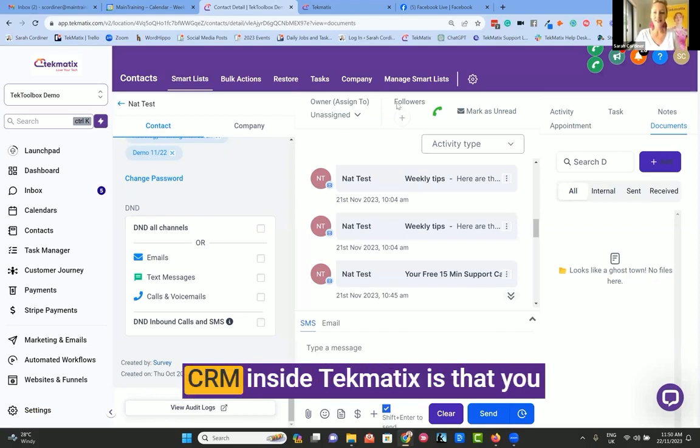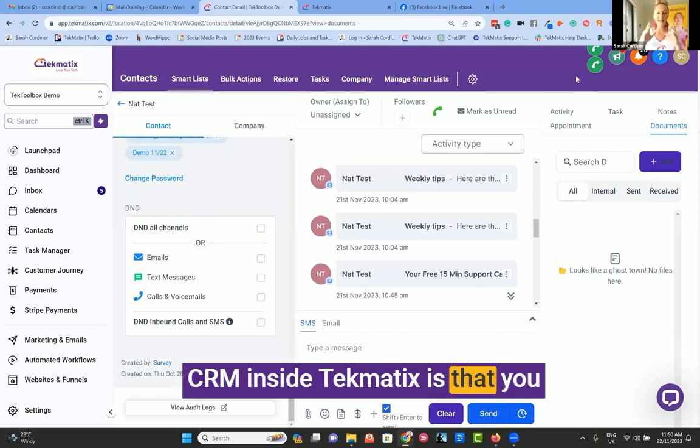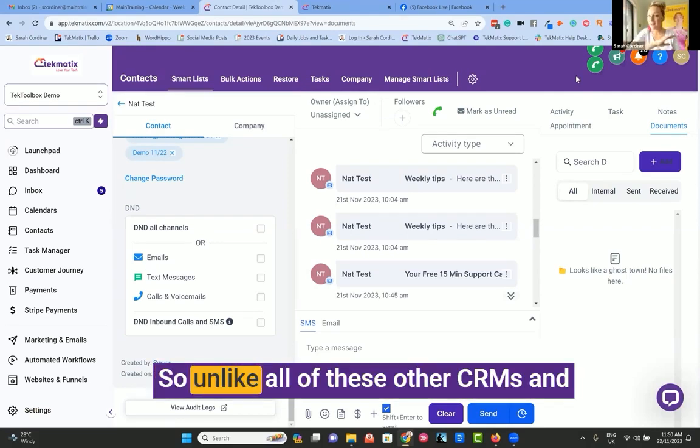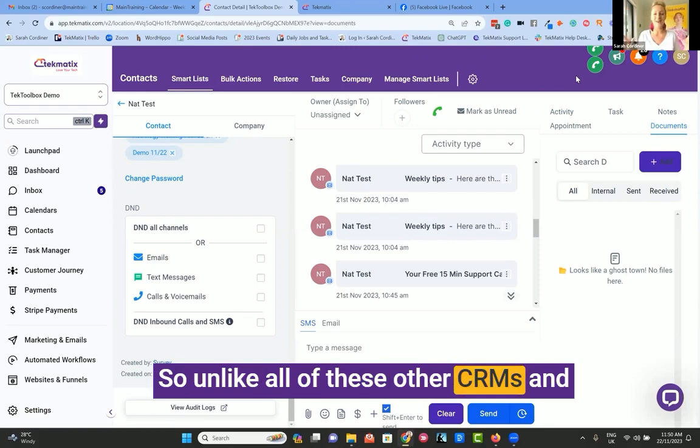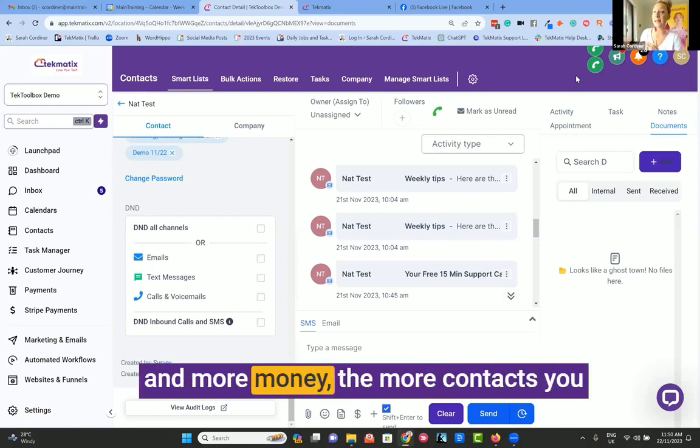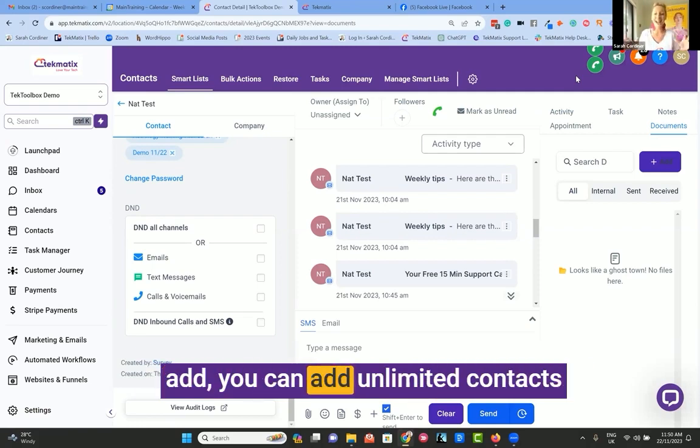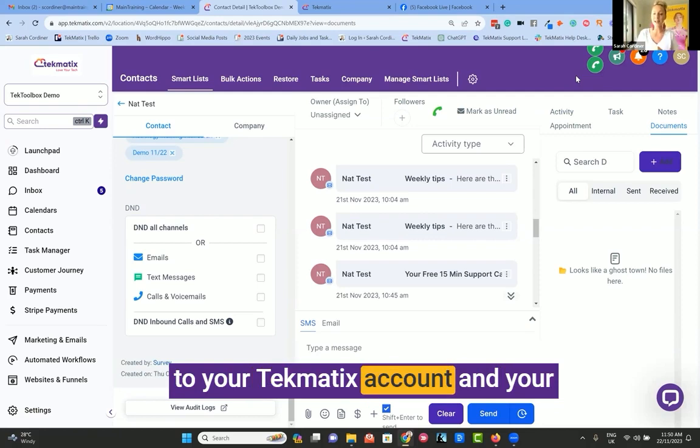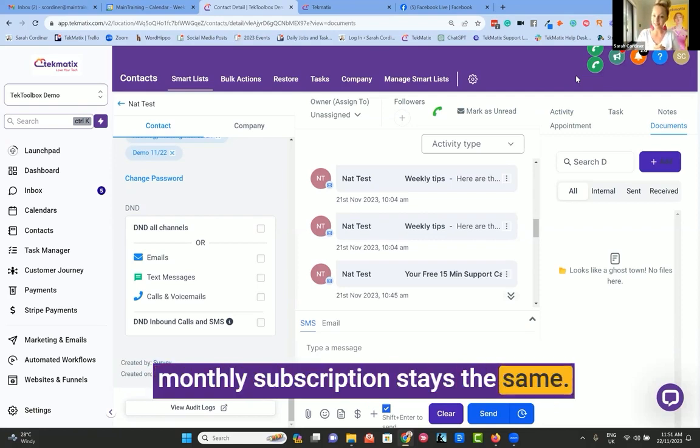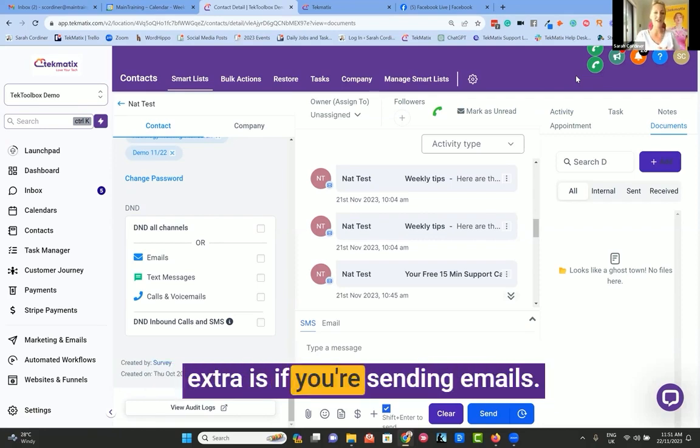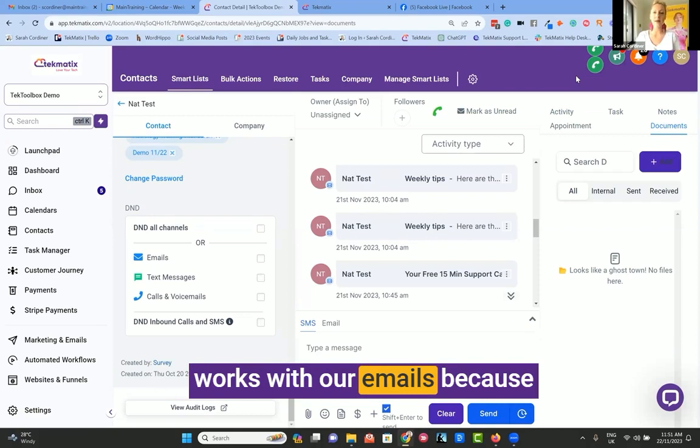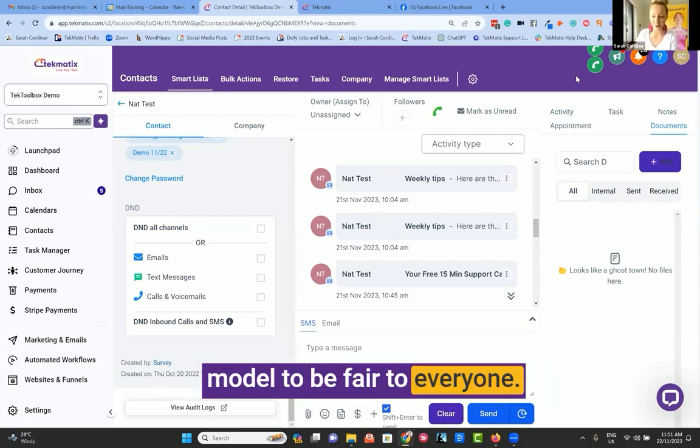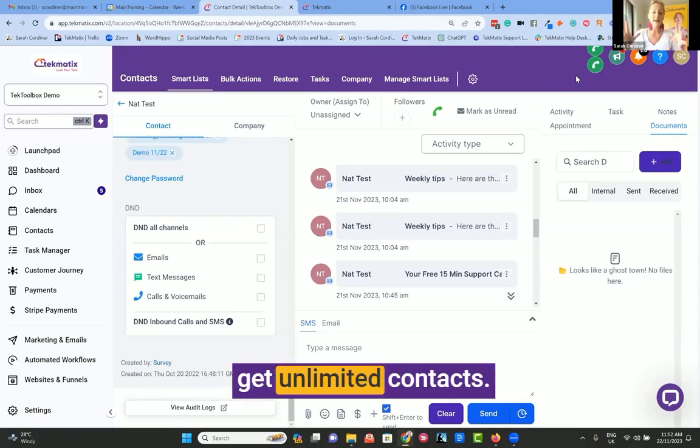Now, the other thing about the CRM inside Techmatics is that you get unlimited contacts in Techmatics. So unlike all of these other CRMs and email platforms that charge you more and more money the more contacts you add, you can add unlimited contacts to your Techmatics account, and your monthly subscription stays the same.